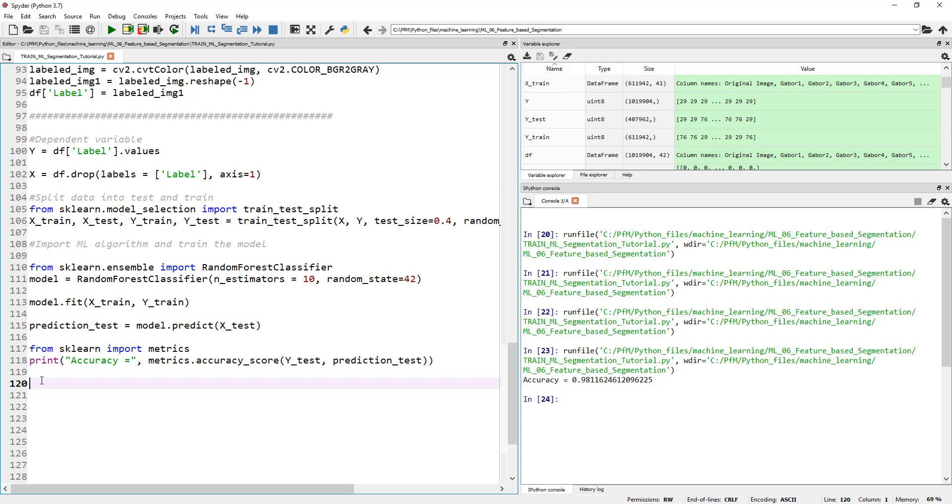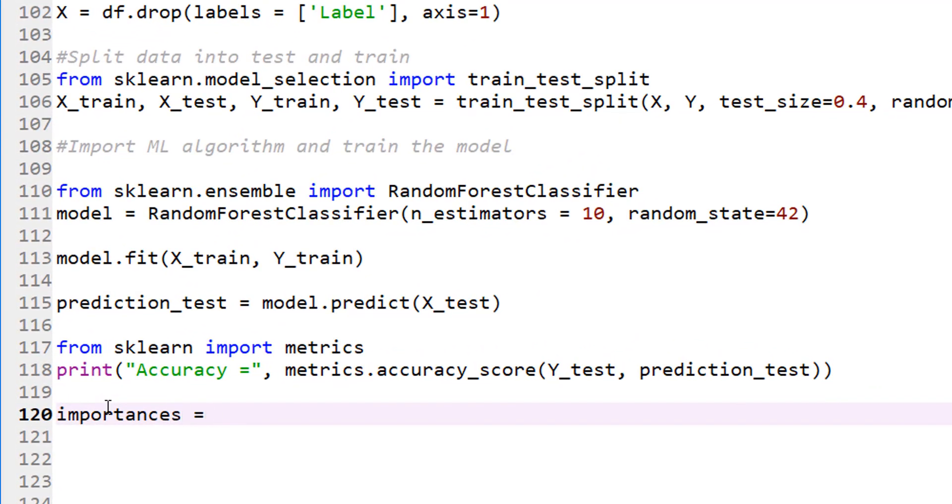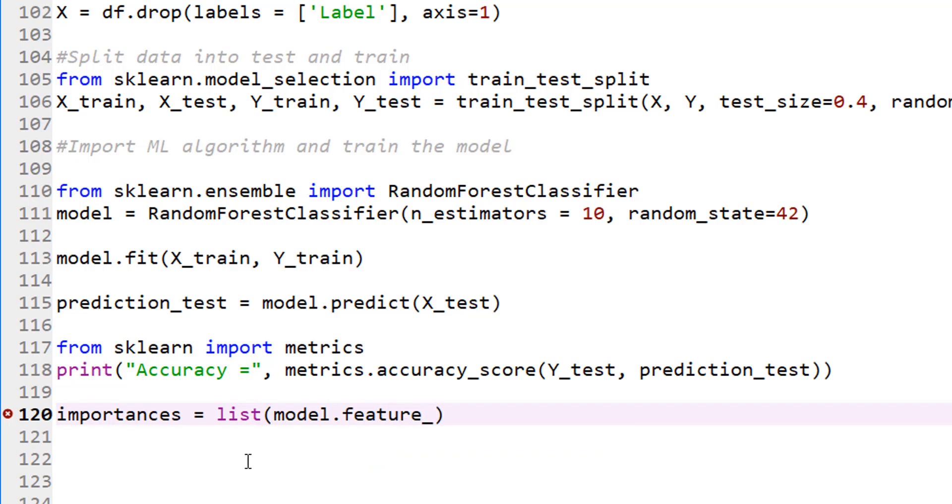Now how do we know, getting to the point here, how do we know which feature actually worked the best? Luckily for random forest it is built in. In fact, if you just go to importances and then just say, let's go ahead and list model - because we have our model right there - dot feature underscore importances. I think there is another underscore right there.